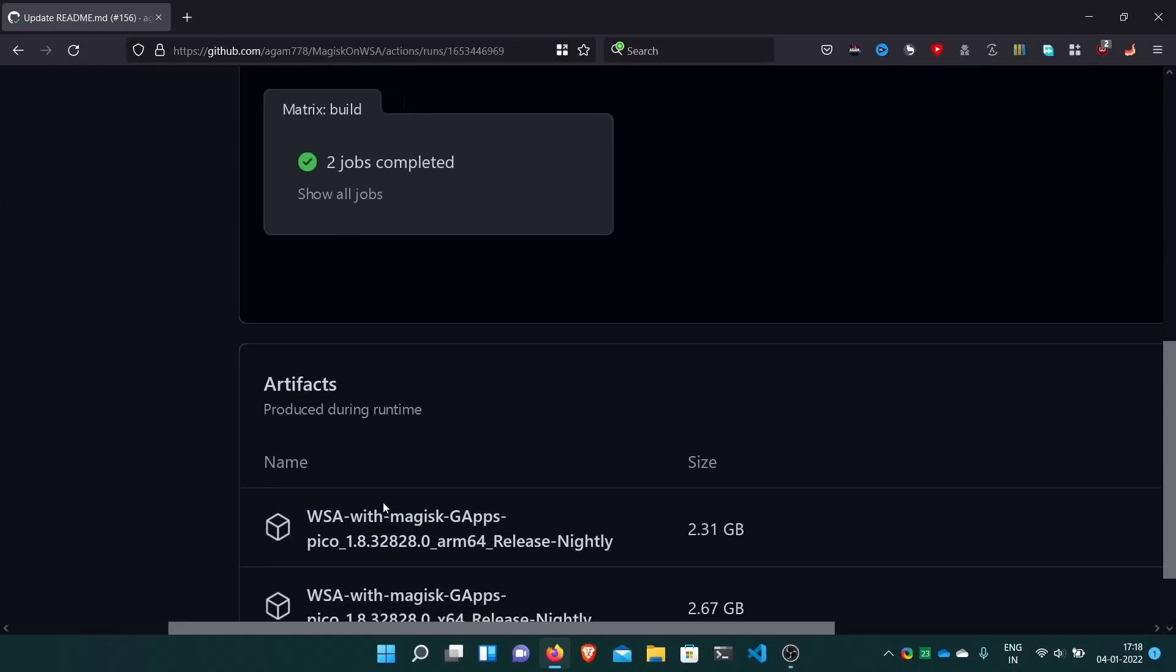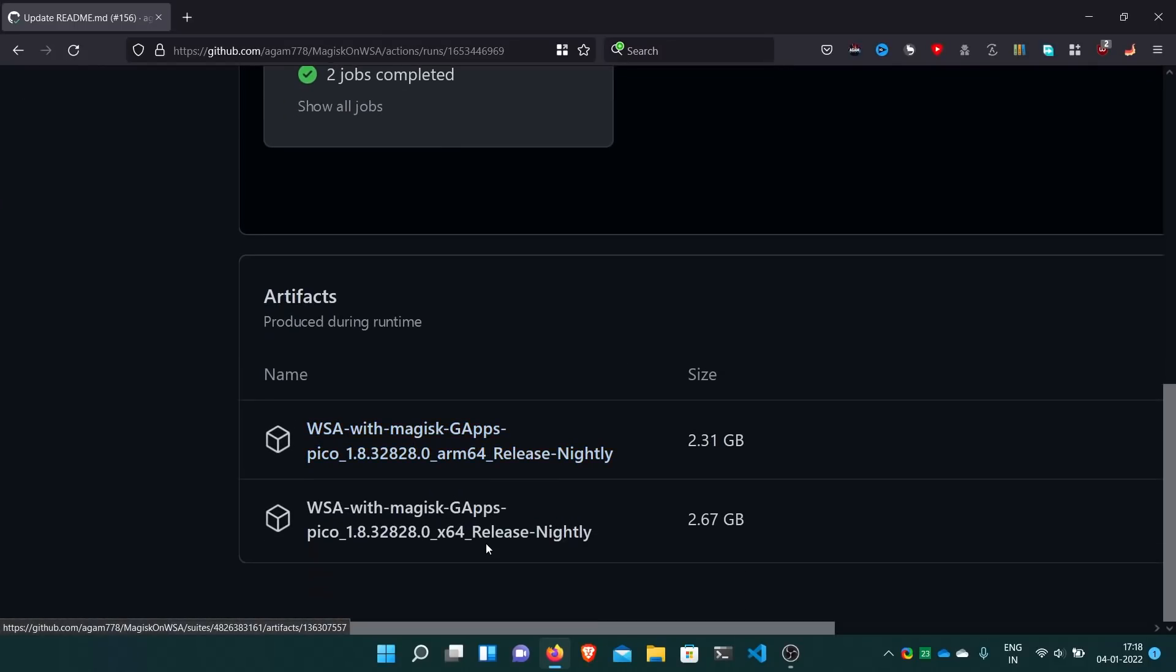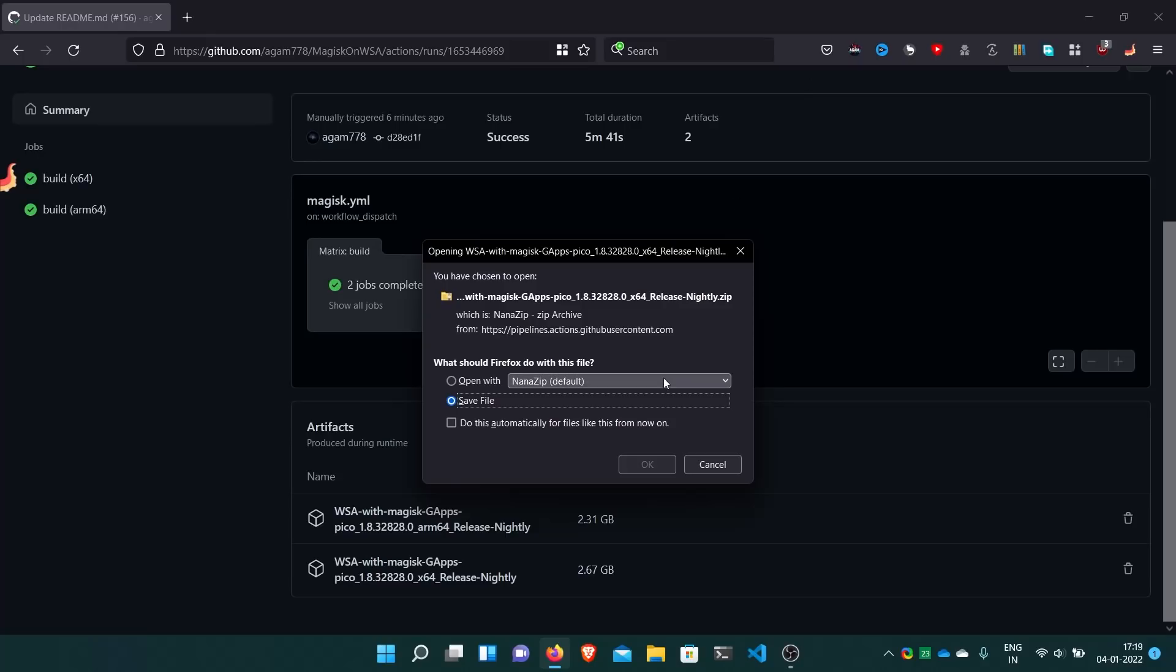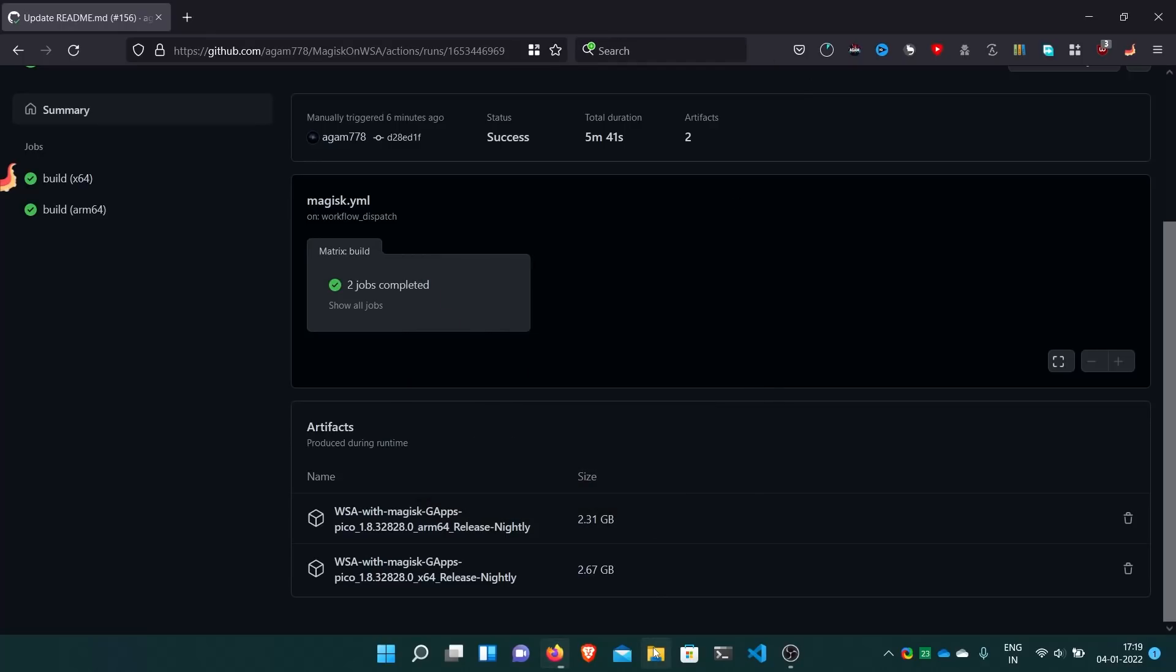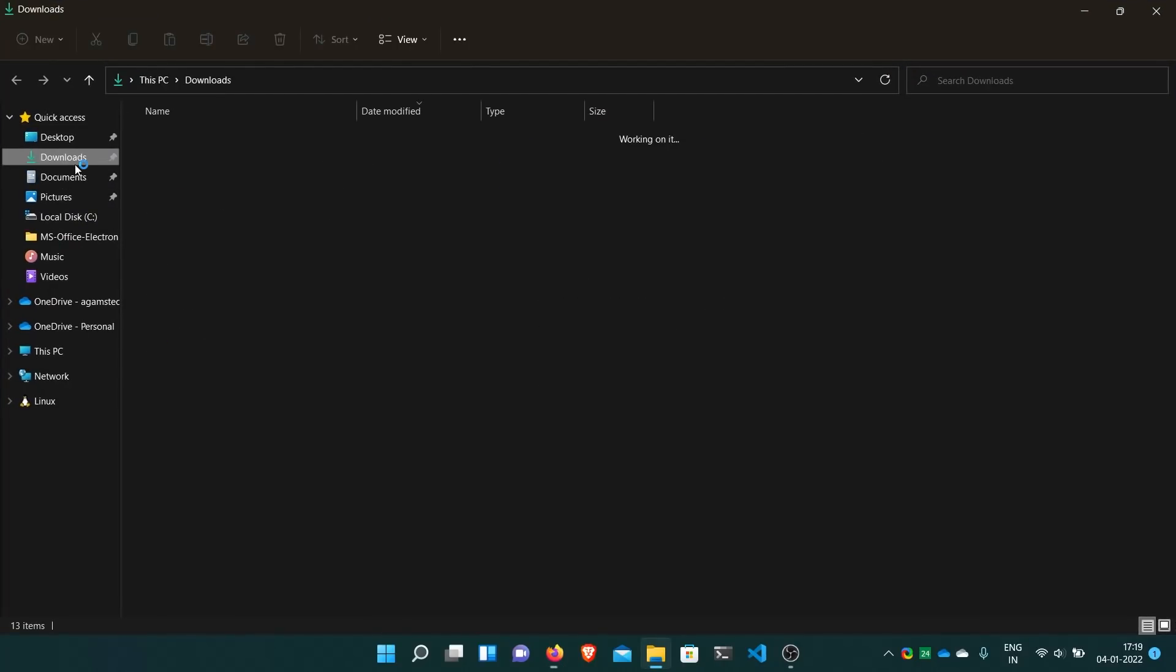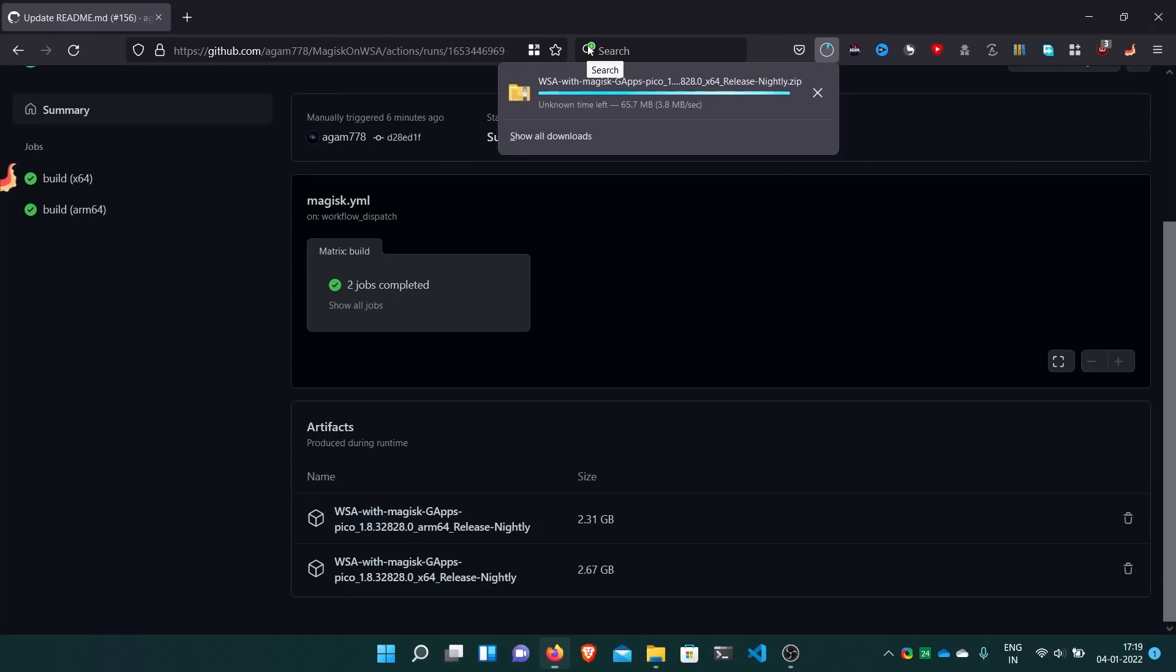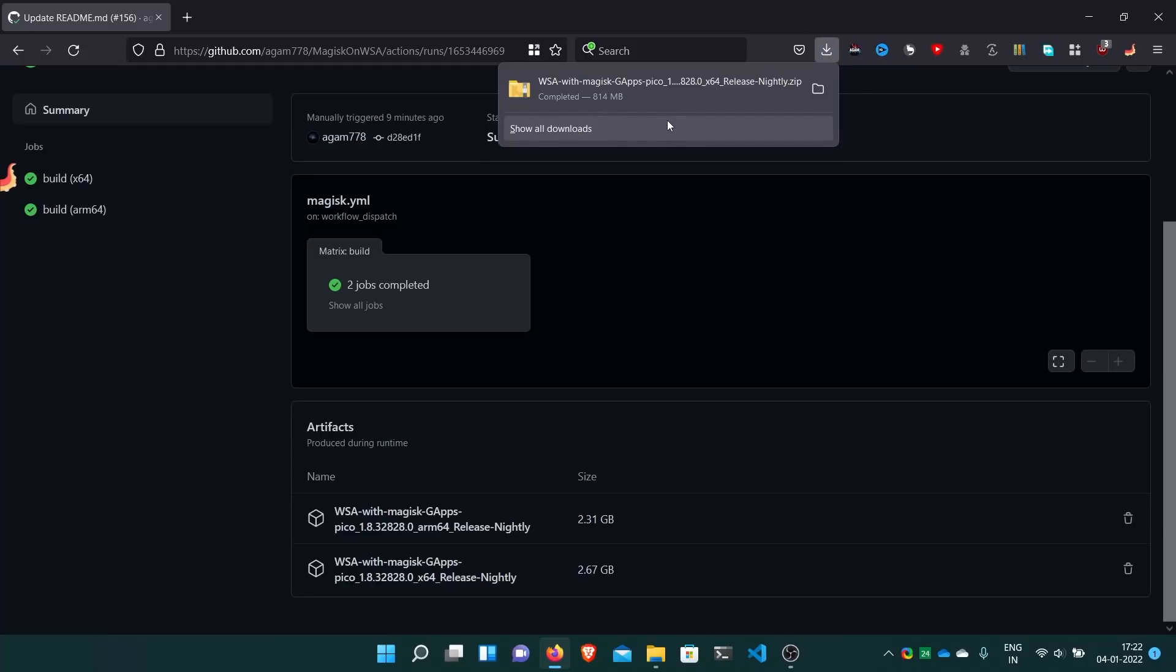Now how to download the file? Just go to this summary and then go down. Now here these two packages are built and uploaded here. If you have the ARM64 laptop, go with the ARM64, and if you have X64, go with the X64. I have the X64 one. Just click this and this will start downloading the ZIP file. It's downloading, depends on your network speed.